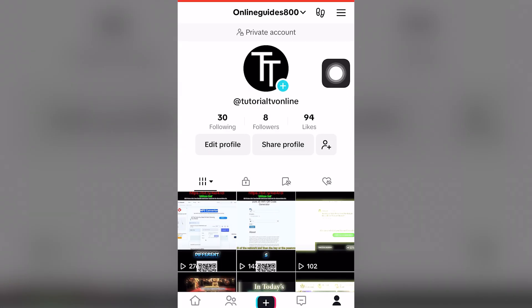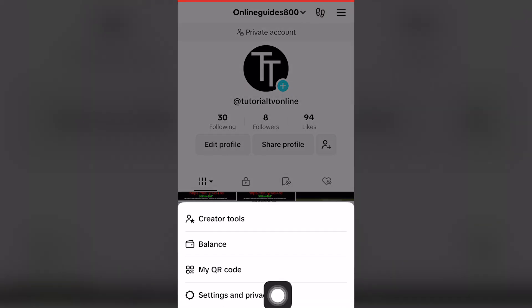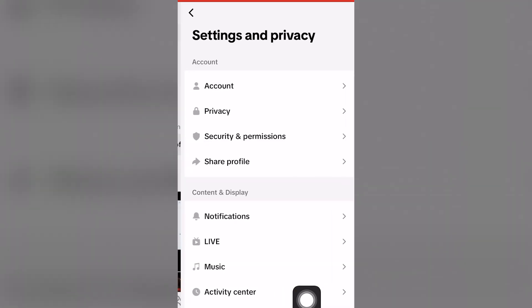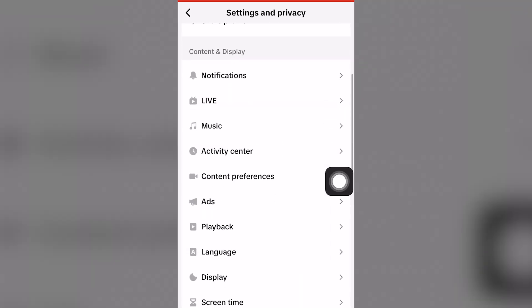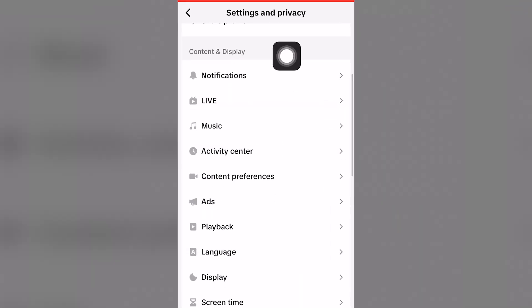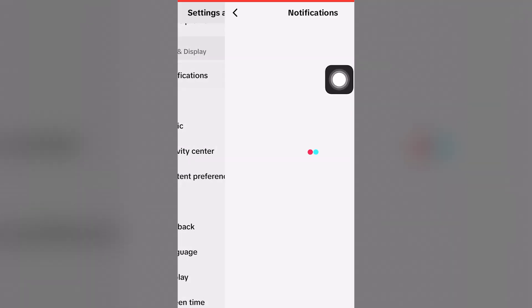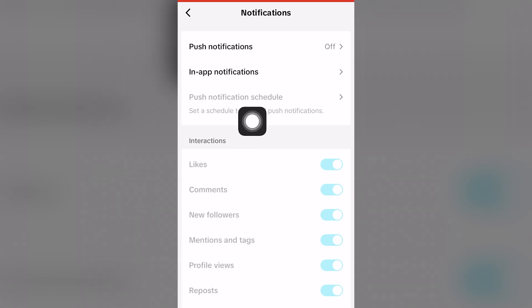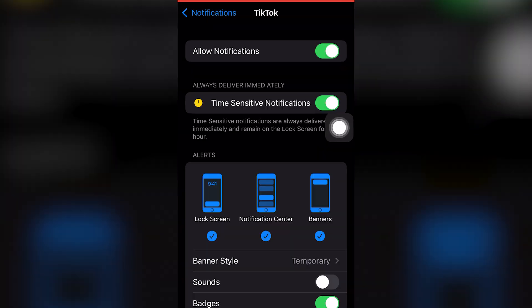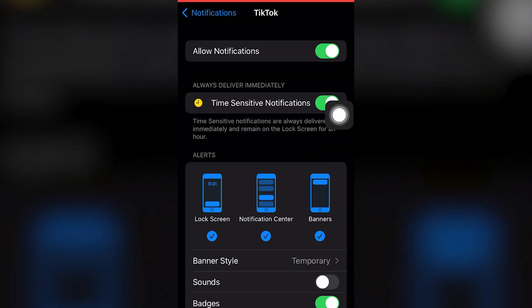If we want to be notified, go back to the top right-hand screen and click the fourth option — Settings and Privacy — then scroll down and under Content and Display, click Notifications, or the first option.